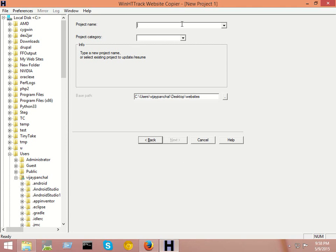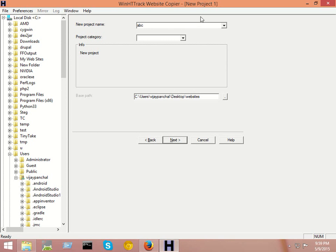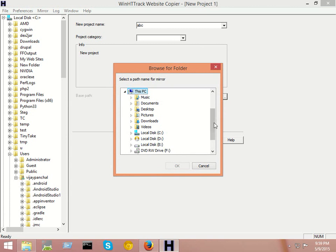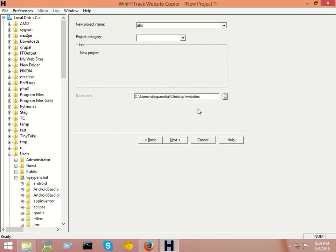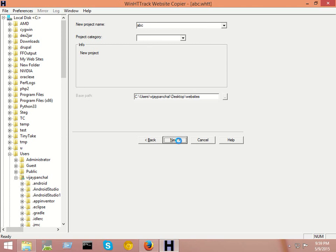Here, give a folder name where your downloaded website will be saved. As an example, I will give the name ABC and select the output location path folder where your download website will be saved. After selecting the output file location and project name, click on next.